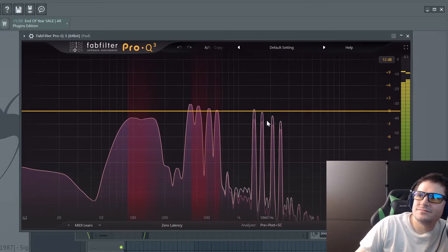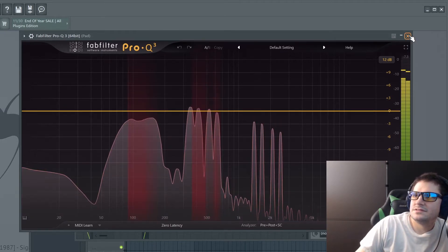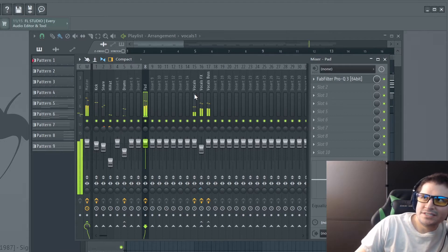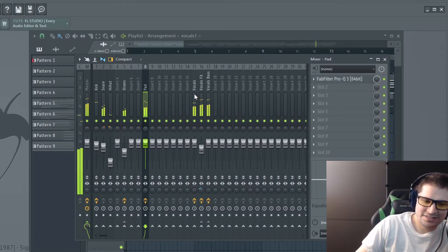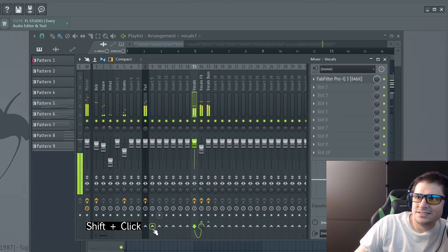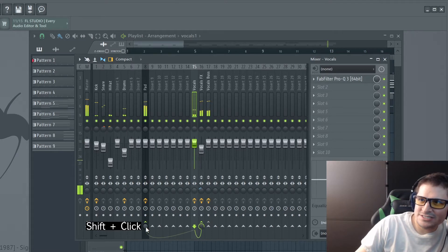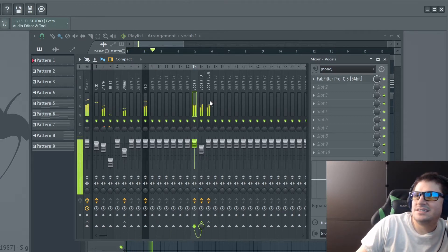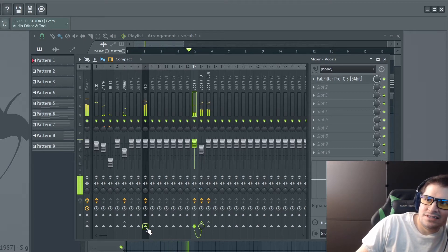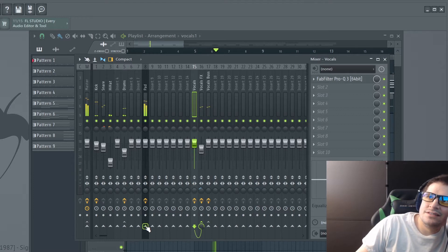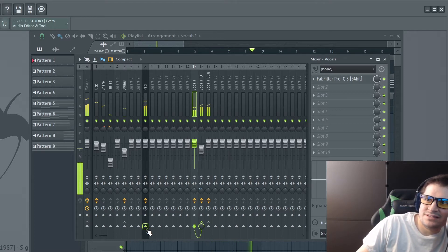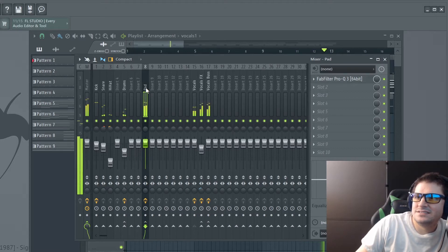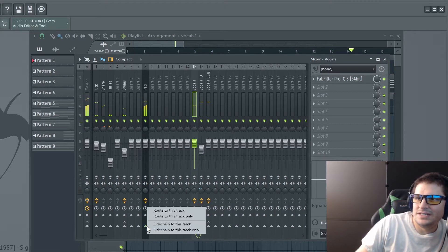There's our pad. Next, we want to set up our sidechain within FL. We want to click on the element of the mix we want preserved, which would typically be the kick or, in this case, our vocals. And then we want to shift and left-click the send switch — that little triangle — of the track we want compressed away. So, element of the mix we want preserved: vocals. Then click the element of the mix we want compressed away, which is the pad. Shift, left-click. Now that's sidechained. You can also simply right-click the send switch and select 'sidechain to this track.'